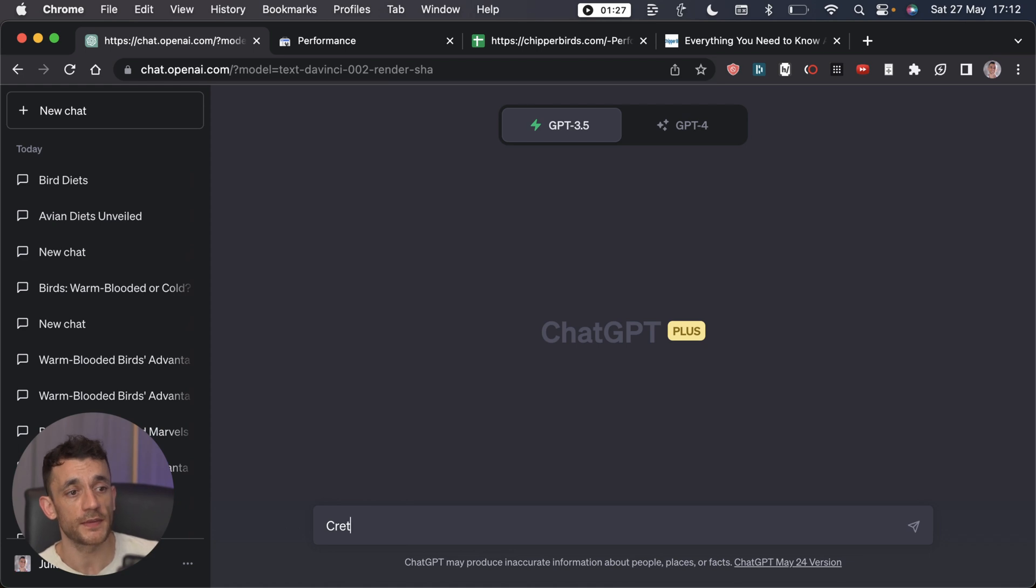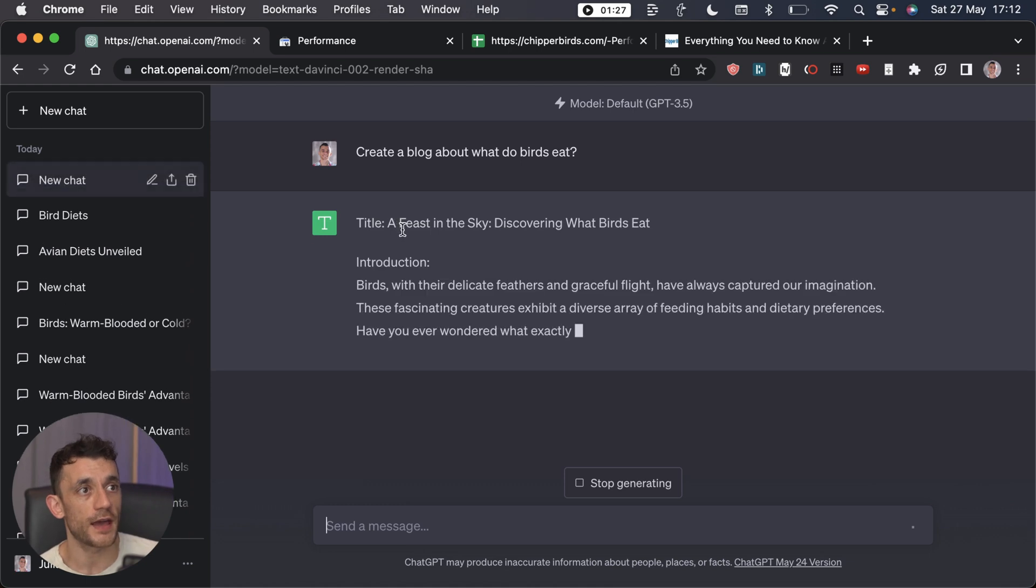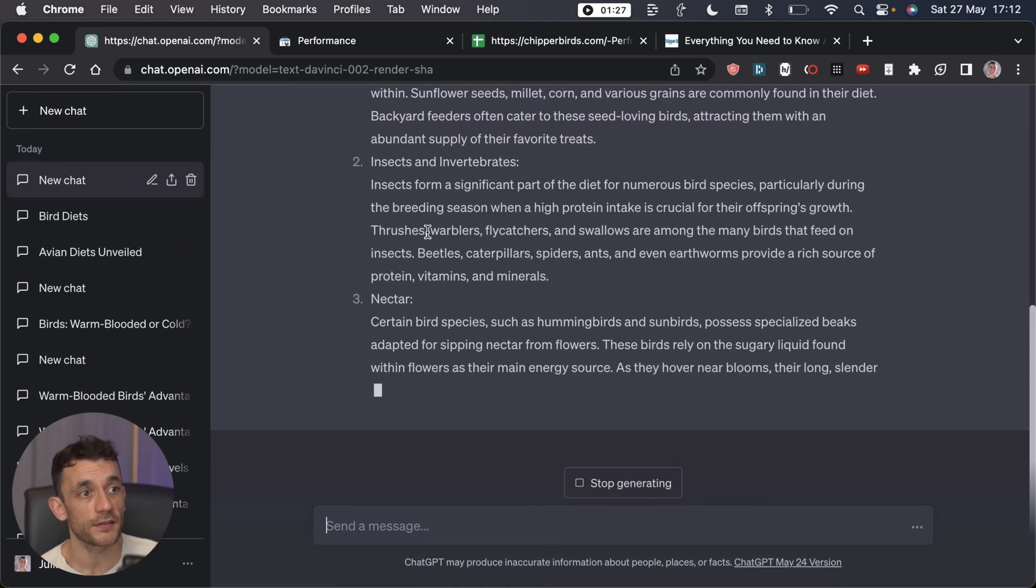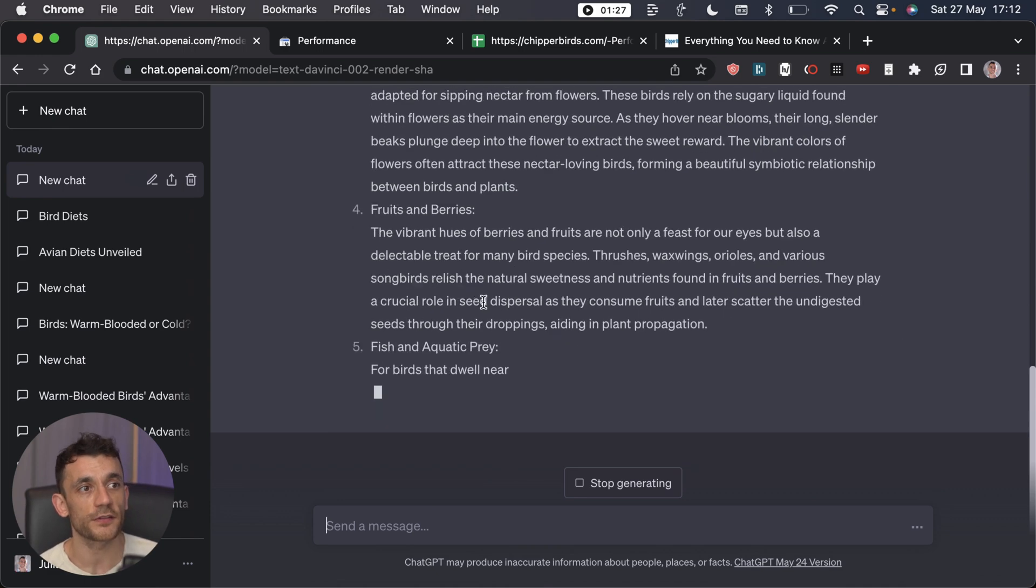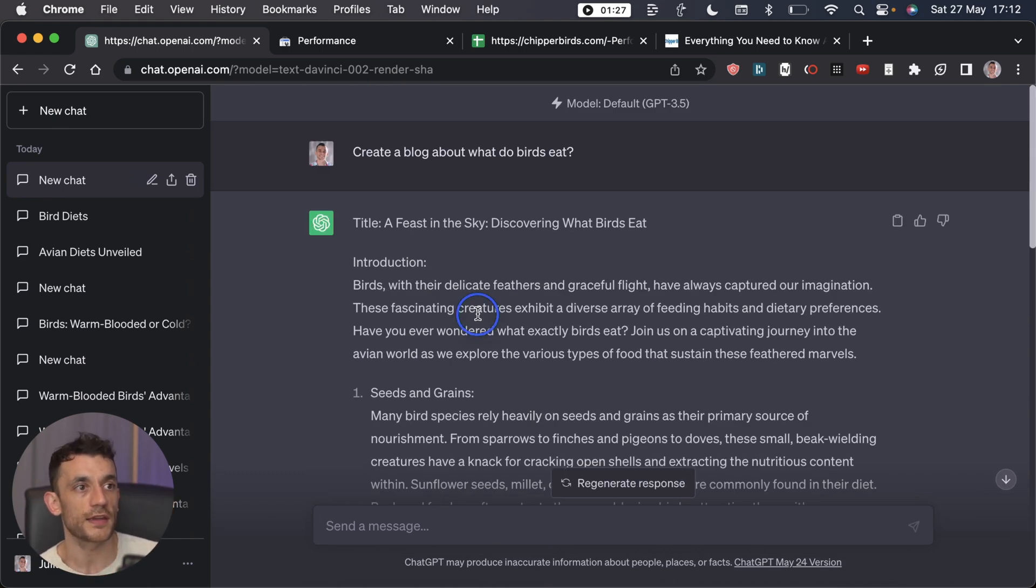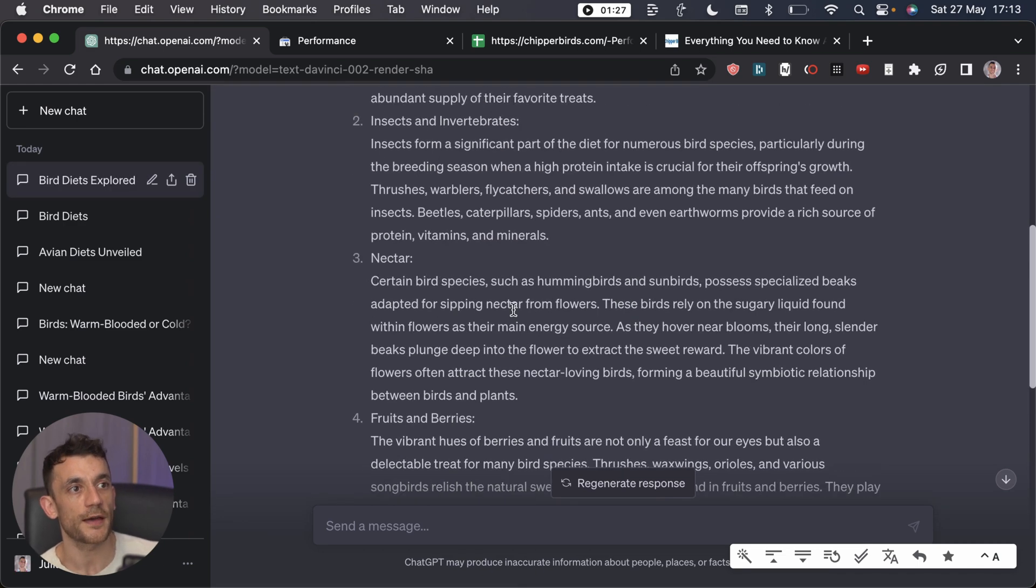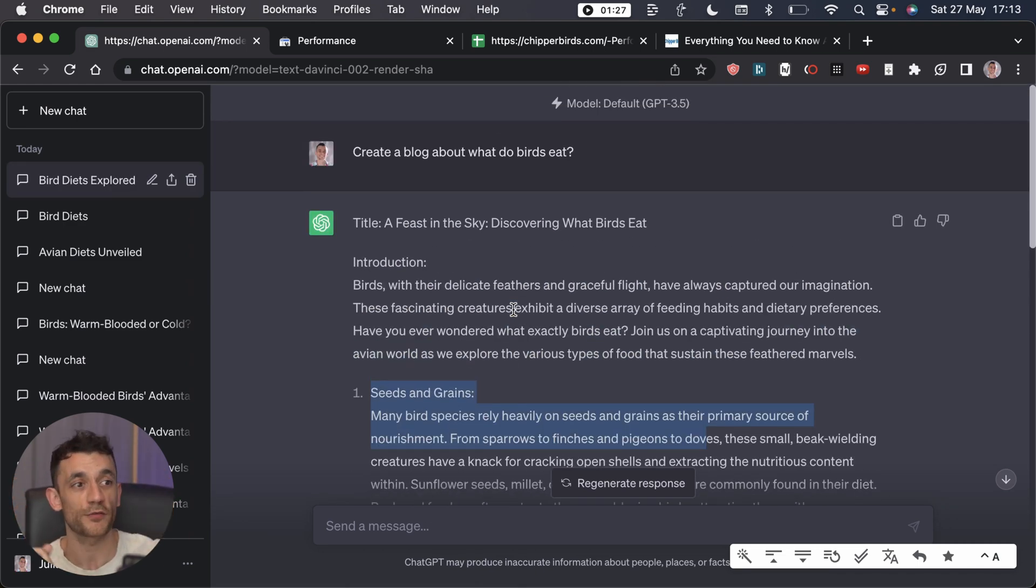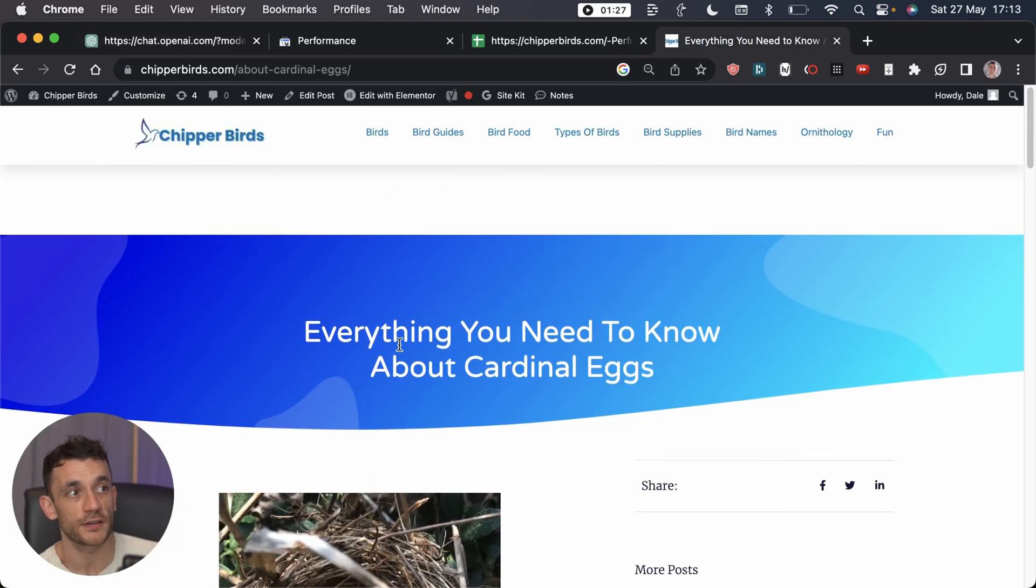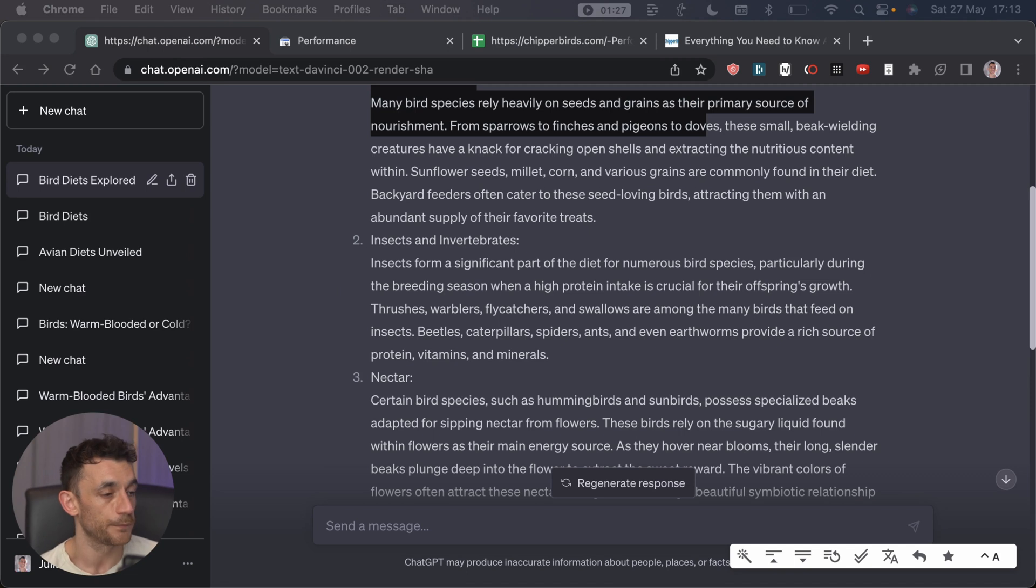For example, we say to ChatGPT create a blog about what do birds eat. As you look at the content, it's going to generate the content and answer the question, but it doesn't look very nicely formatted. It's not very interesting, and if you saw that pasted on a blog where it's just like one big wall of text, it's not very interesting to read, it's not nicely formatted.